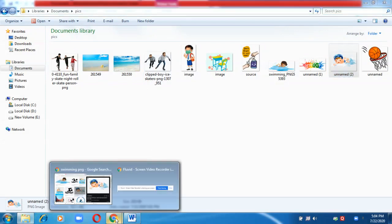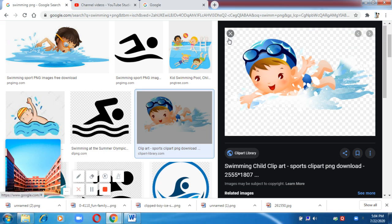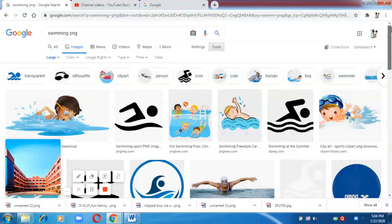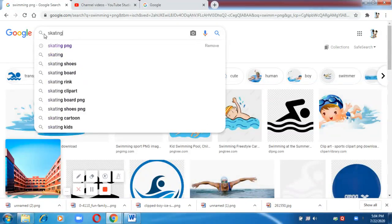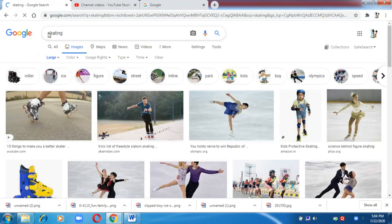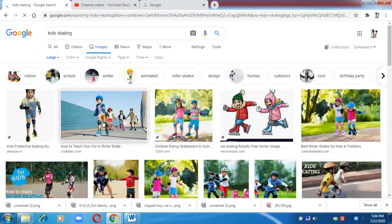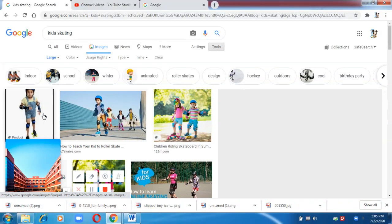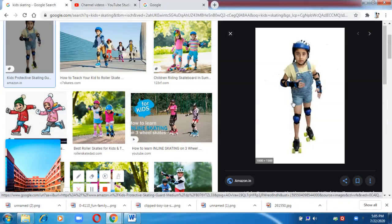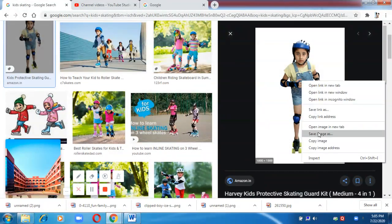Now I want to show you one more feature. If you are not getting a PNG image, you can also make a regular image act like one. Let me open this image — this is not a GIF or PNG image. I'm going to save it.